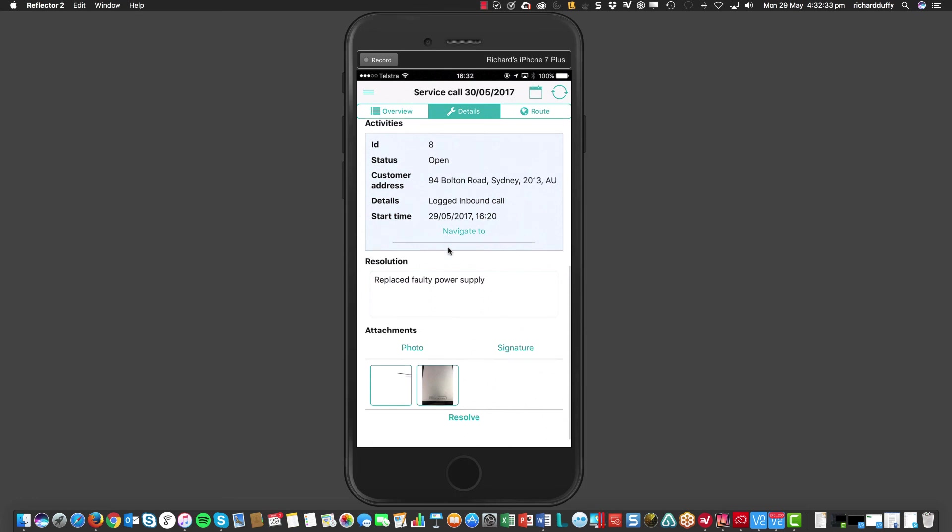And if that's done, I can now say, look, that service call is now completed. I'm going to hit resolve. The service call is now resolving. And then, it's going to go straight back into Enterprise and then through Enterprise into SAP Business One and record that that service job has now been resolved and the service call is now closed.